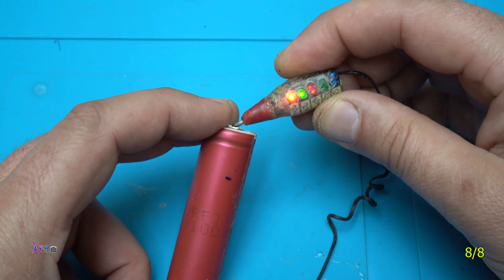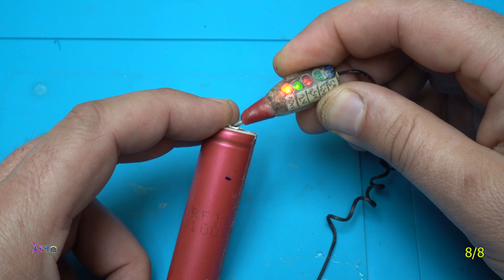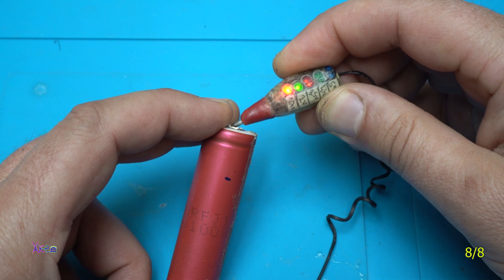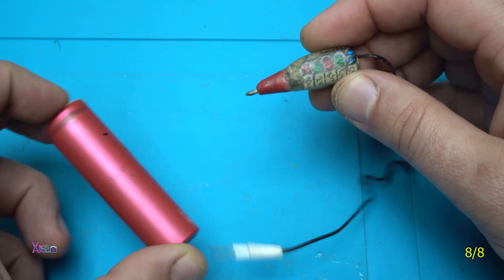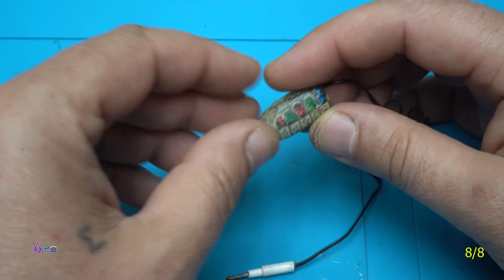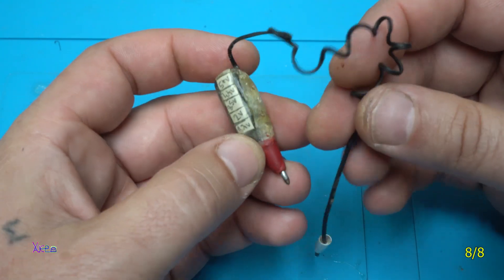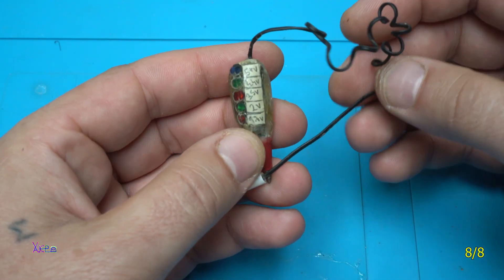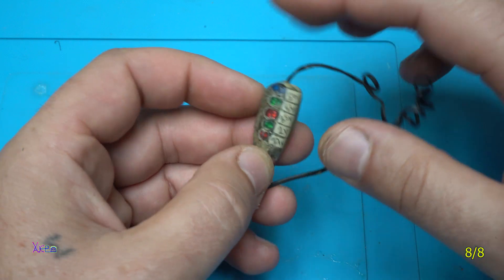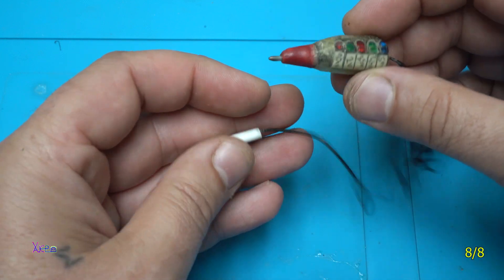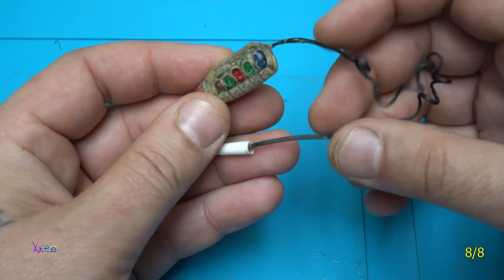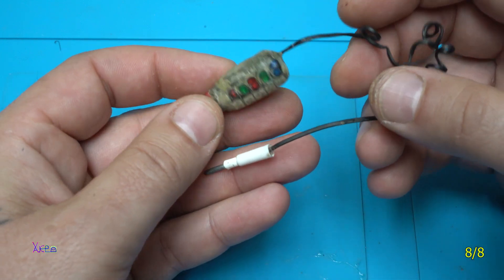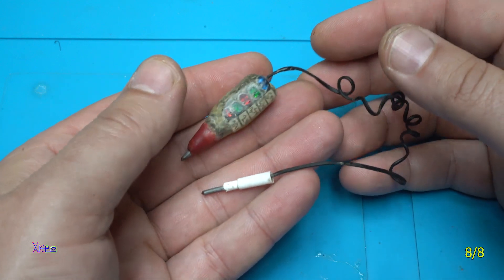And it shows 3.5 volts. It's good. And this small gadget is for testing batteries and voltages with maximum of 5 volts. Such a great device, very small.